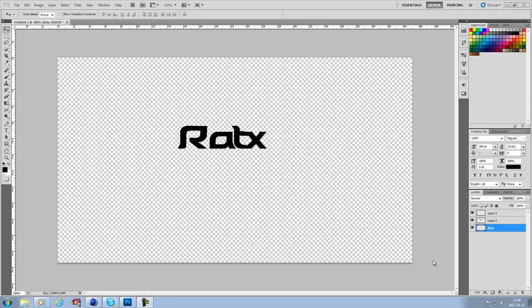What's up guys, David here. Here's a tutorial video on how to get your Photoshop logo or file into Cinema 4D and make it 3D. Here we have the logo.